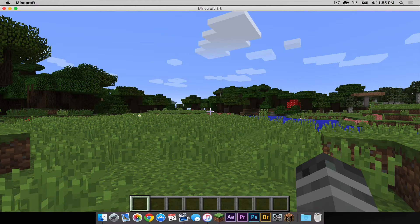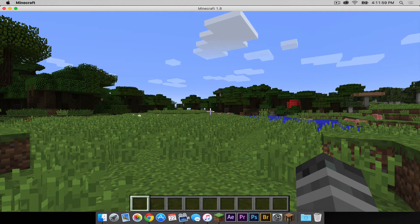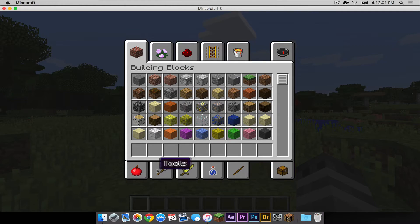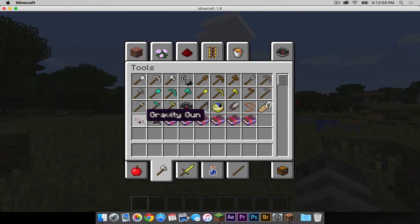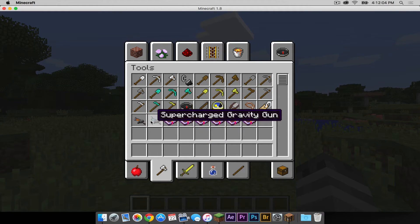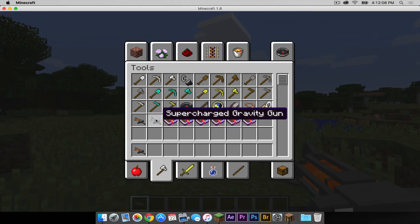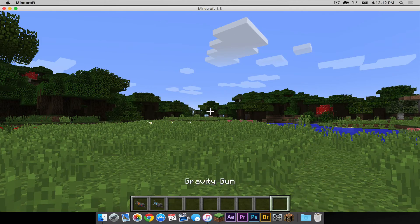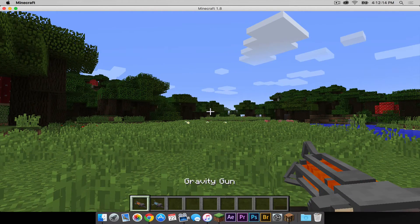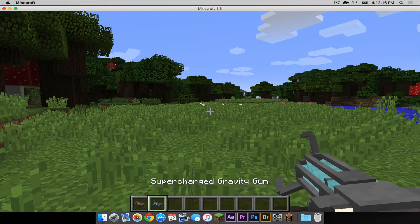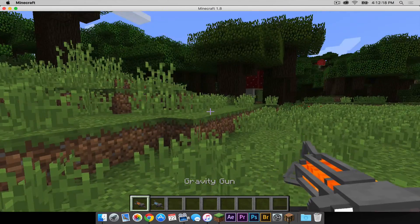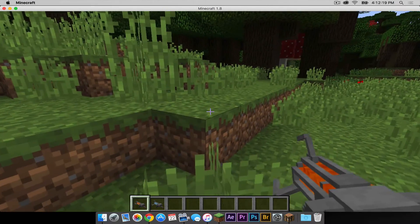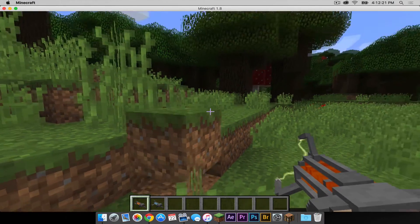Your mod is installed. How do you use the Gravity Gun mod? If you are in creative mode, open up your inventory and click the tools icon. Both of your gravity guns should be in your tools menu. Drag them into your toolbar. The first one is the gravity gun, and the second one is the supercharged gravity gun.